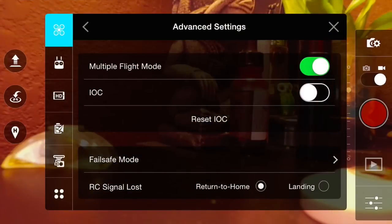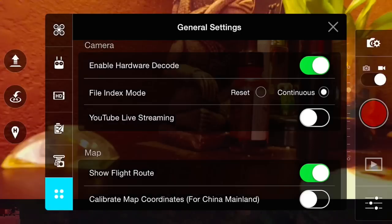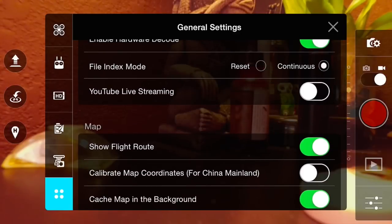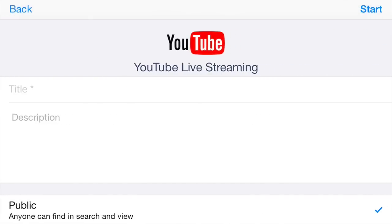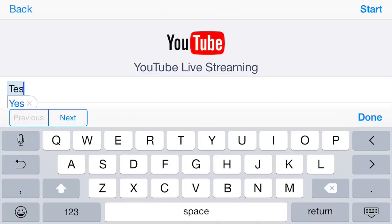So we'll go through the setup. You go to general settings, then you enable YouTube live streaming. Then you have custom and basic mode — we'll choose basic mode. And we'll set up a title and description for our YouTube stream.